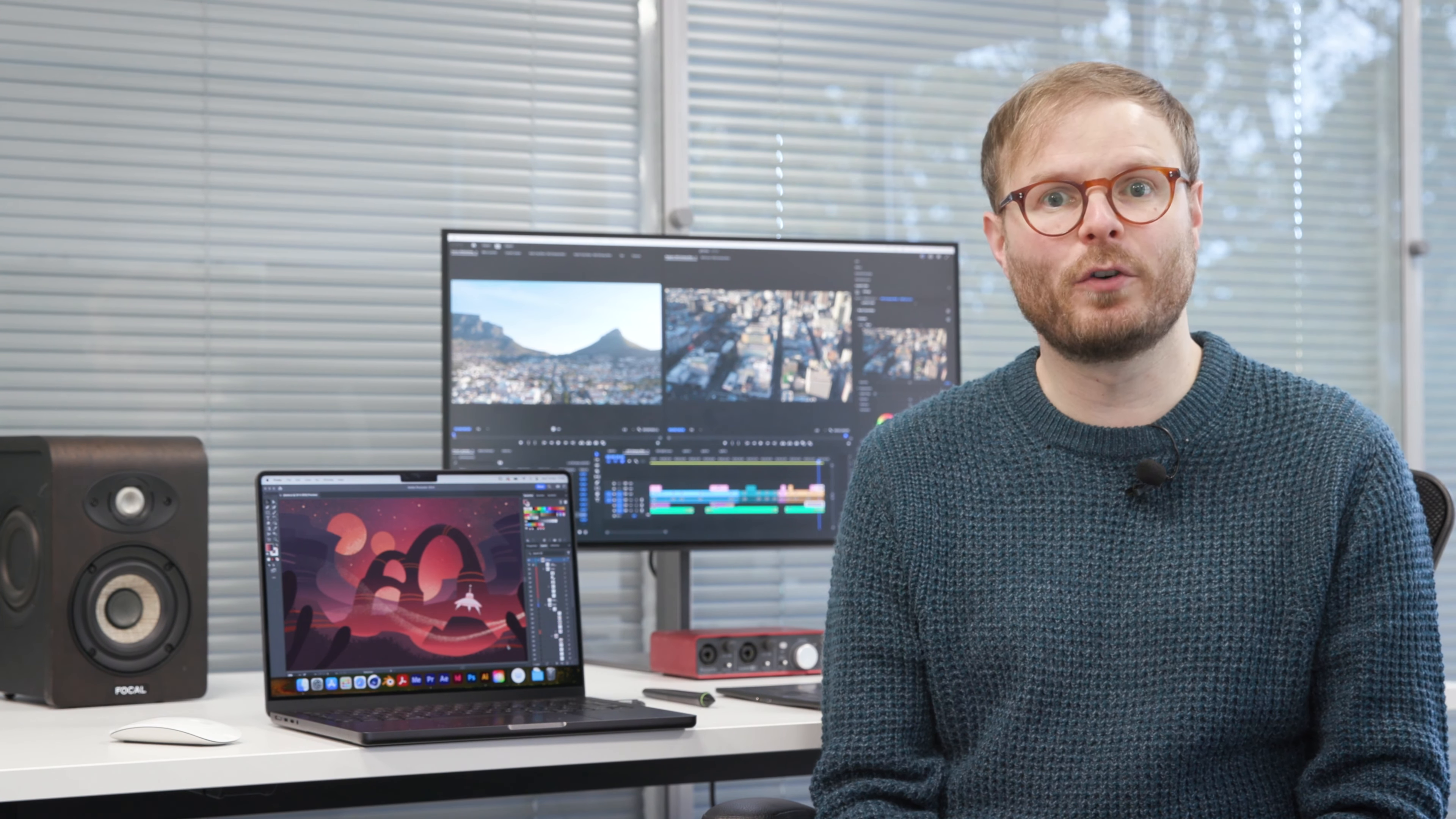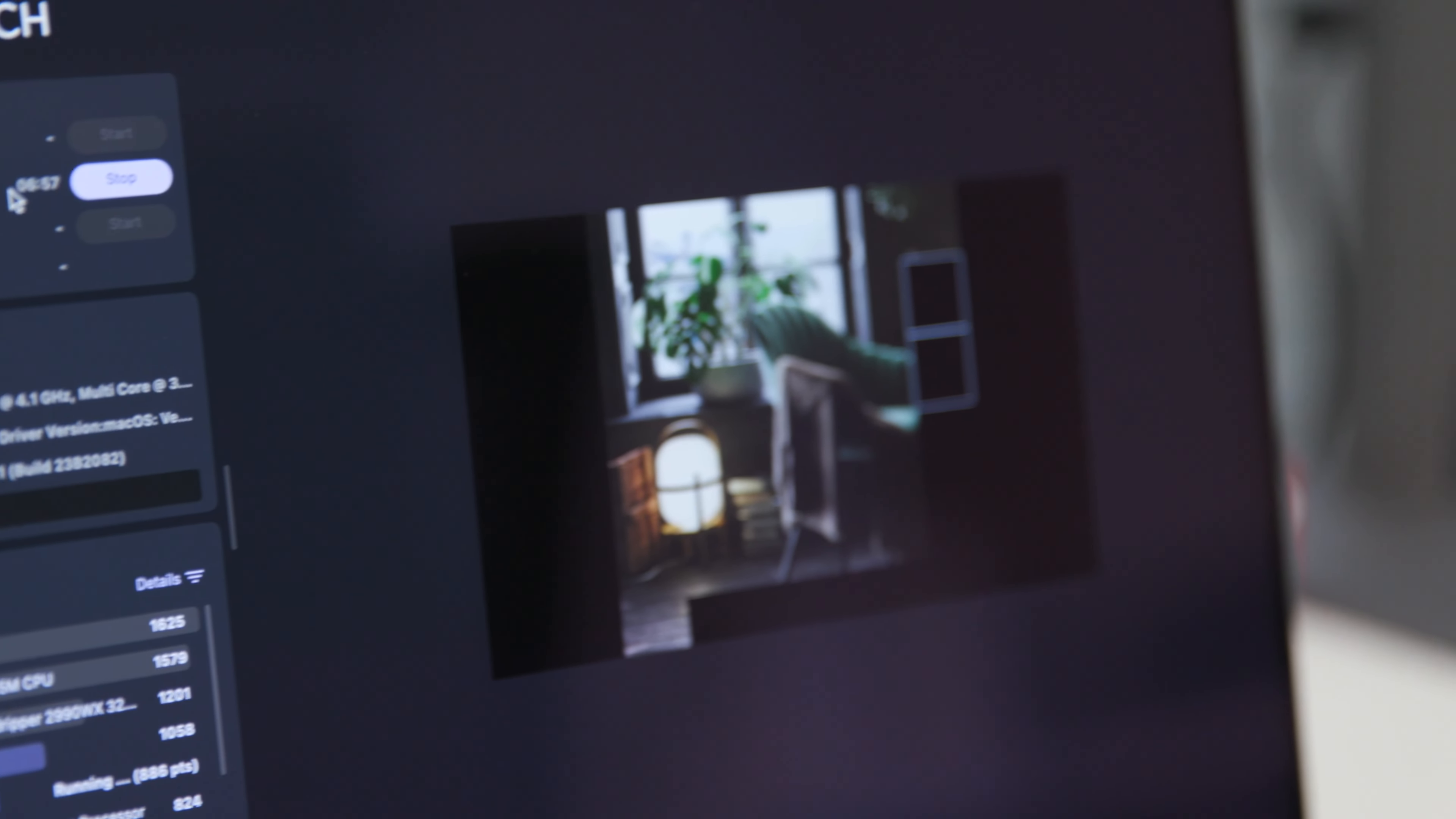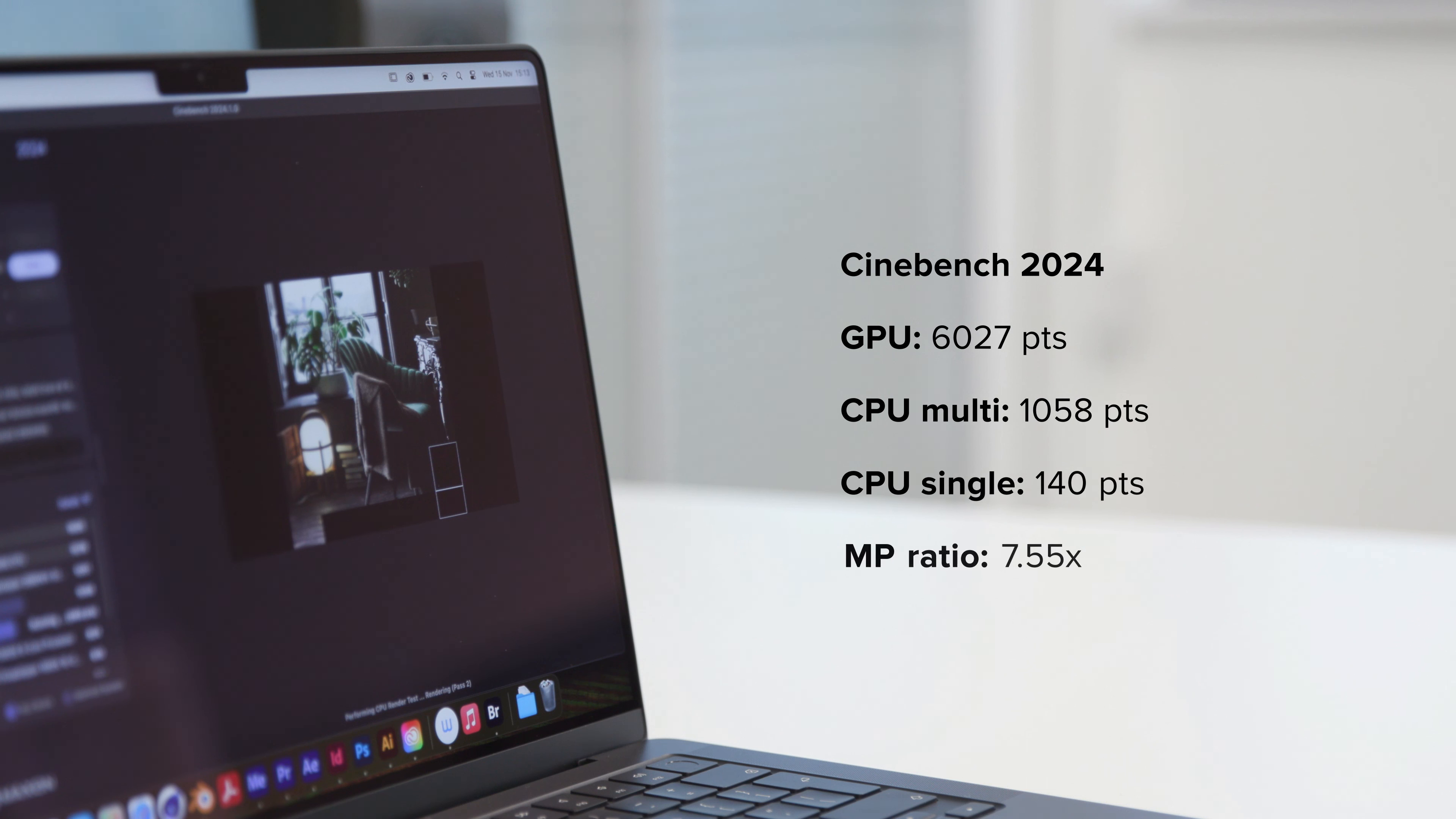The main improvements this time round are inside, with the M3 family bringing performance boosts across the board on a power-saving, battery-prolonging 3nm chip. Before we get into some specific processor-intensive workflows, we ran Cinebench R24 on our M3 Pro if you'd like to weigh up the results against your own machine.